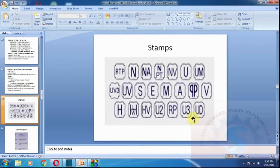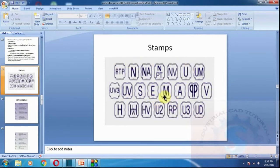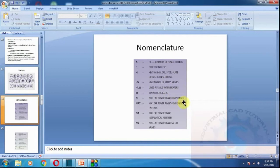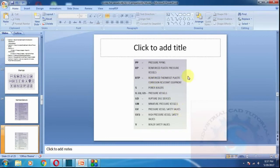After manufacturing, the equipment must be stamped. These stamps are used by the inspector and checked by the engineer. Key stamps include: A — field assembly of power boilers; E — electric boilers; H and HV — heating boilers and their safety valves; M — miniature boilers; NA — nuclear power plant; PP — pressure piping; RP — reinforced plastic; V — boiler safety valves; and UM — for heat exchangers.